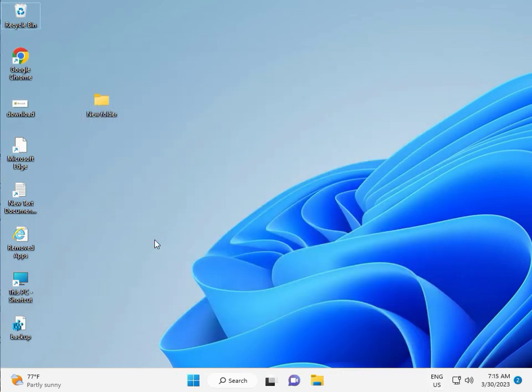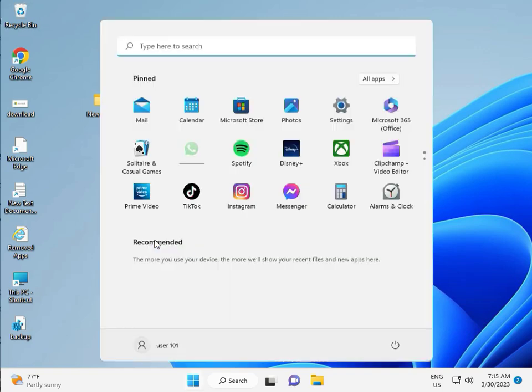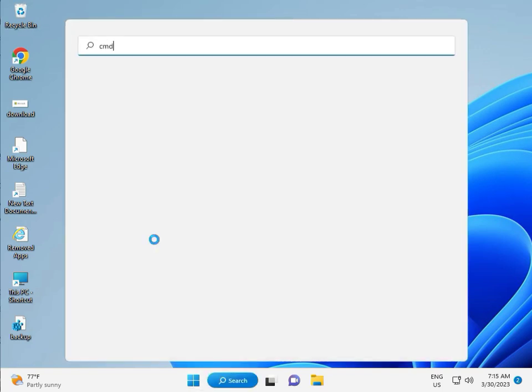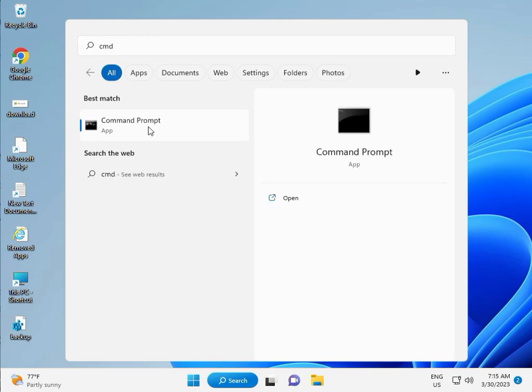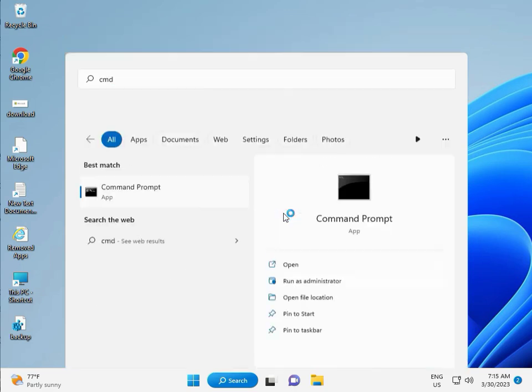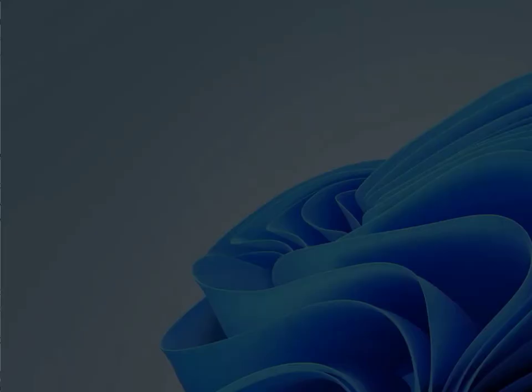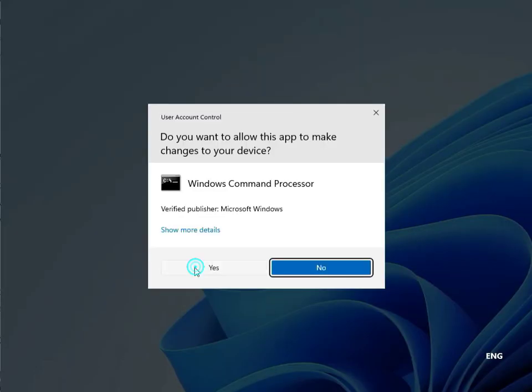Click the Start button. Type CMD. Right-click to run as administrator. Then Yes.